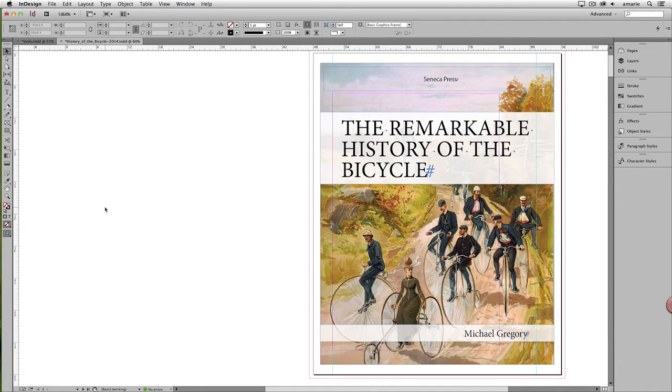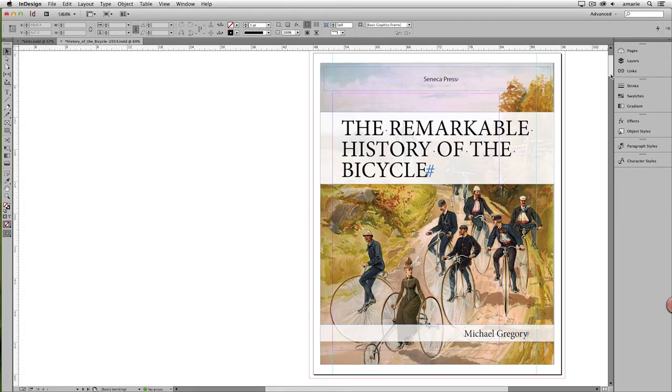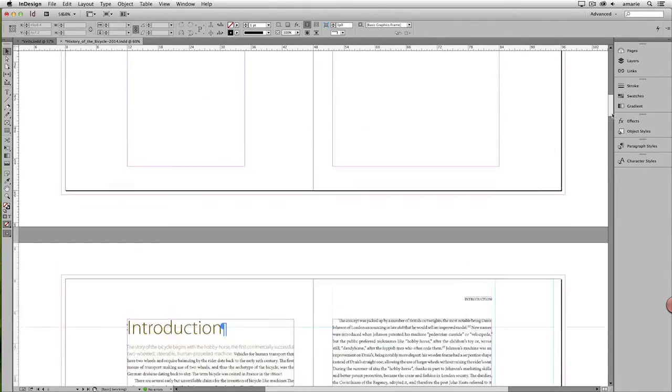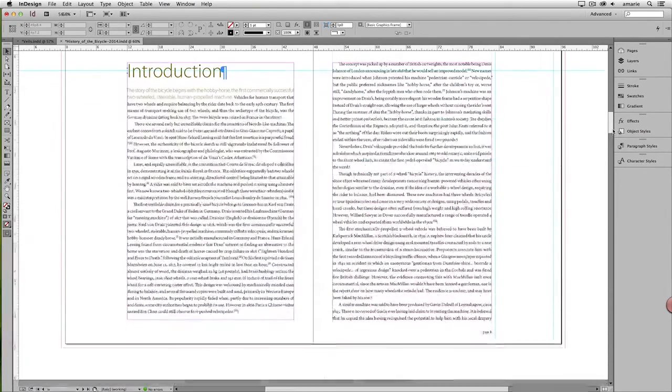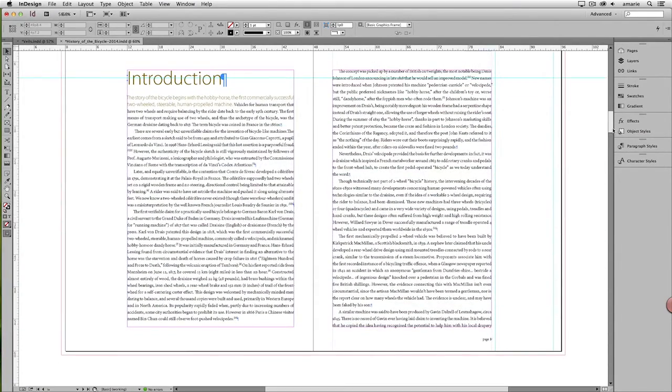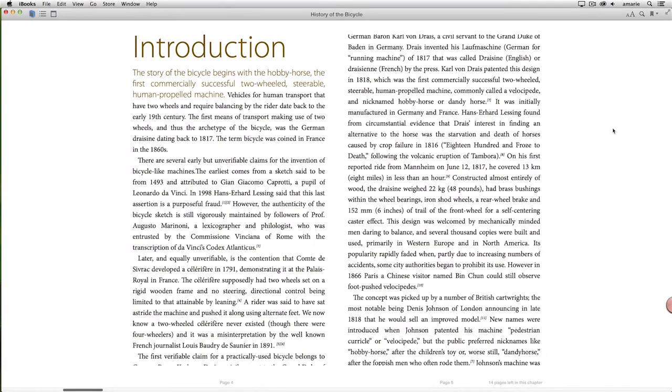The reflowable EPUB features are enhanced in this version, but in general, the process is the same. You start with a layout that's fairly text-heavy, like this one, and then after some amount of prep work, you anchor images, set up chapter breaks, you export to the EPUB reflowable format, and voila, you have a reflowable EPUB.